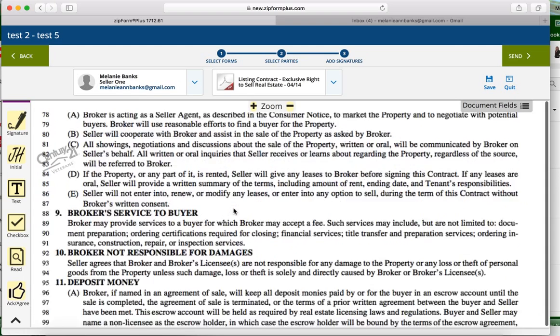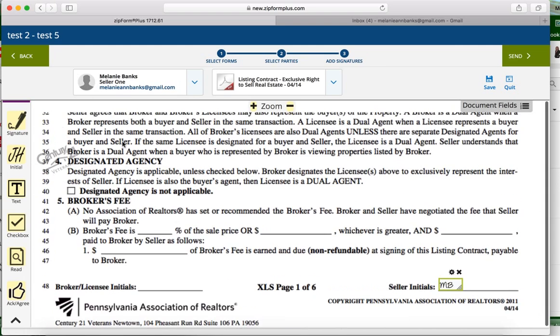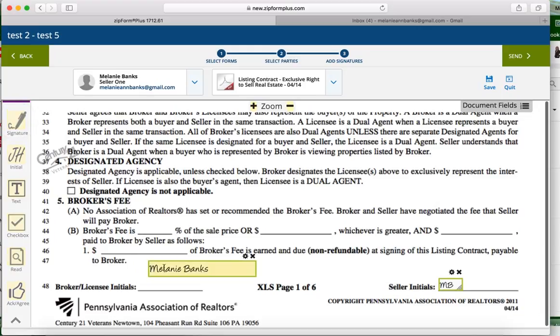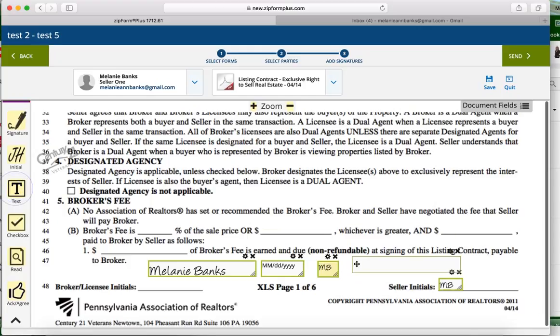If you'd like to add a signature, just simply left click, hold it down, and drag it over. It's going to put the date in there for you already. You can pull the initials over just like that, and a text box as well.